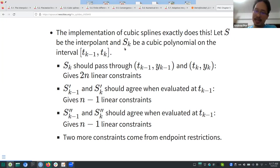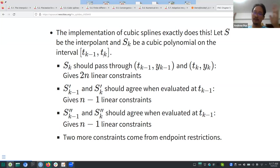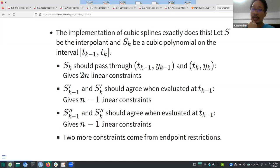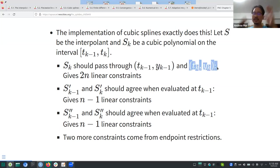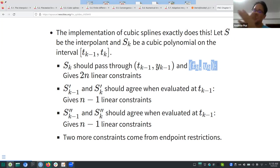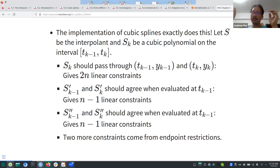You need 4n restrictions to determine those coefficients, and it turns out all of those restrictions are linear. The first requirement is that each cubic polynomial passes through its two adjacent nodes — t_{k-1} and t_k — giving you 2n linear constraints. Then you want smoothing restrictions governing the transition from one sub-interval to another.